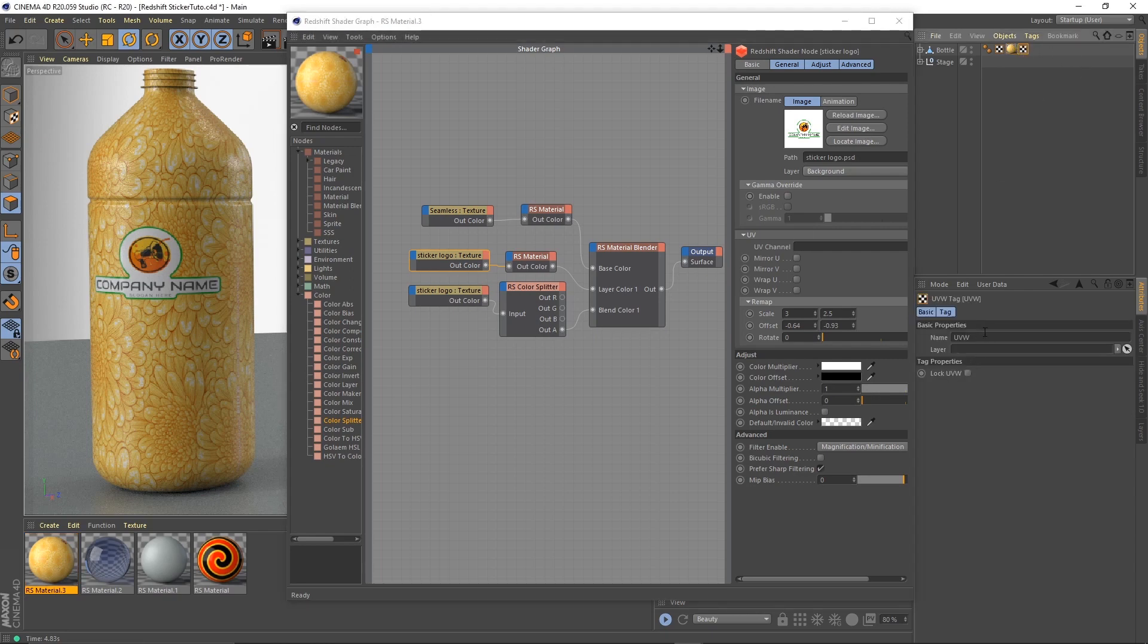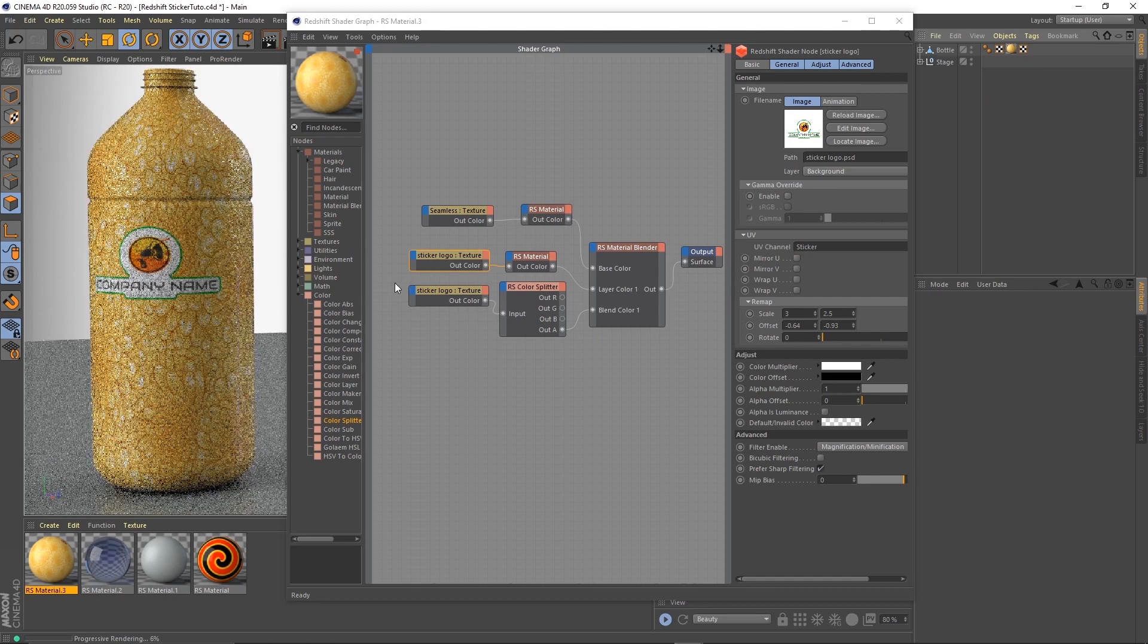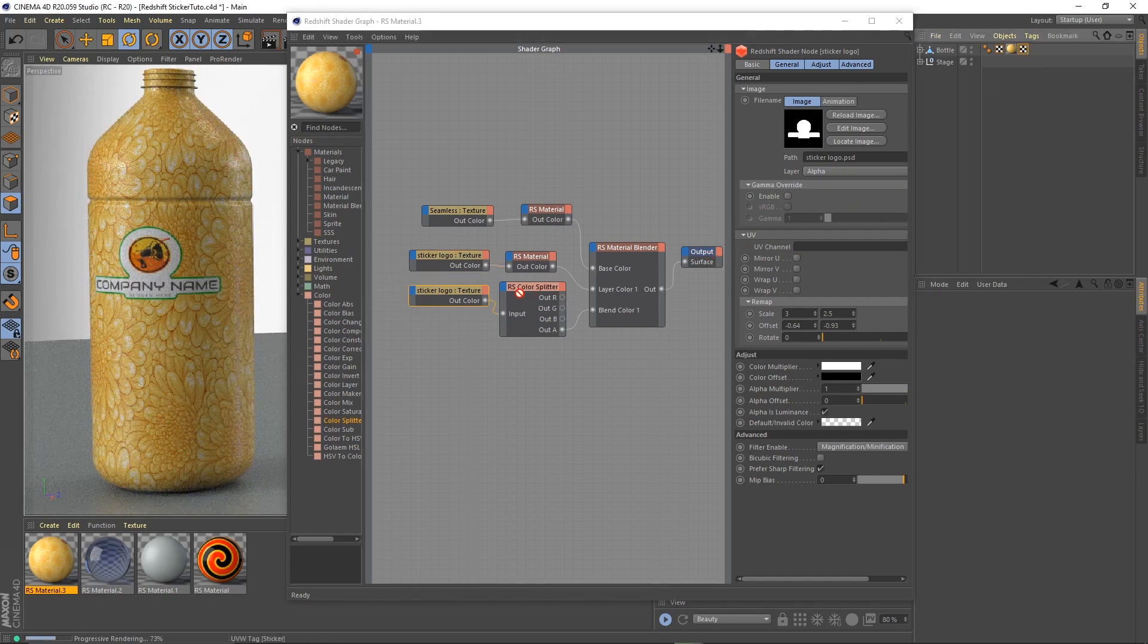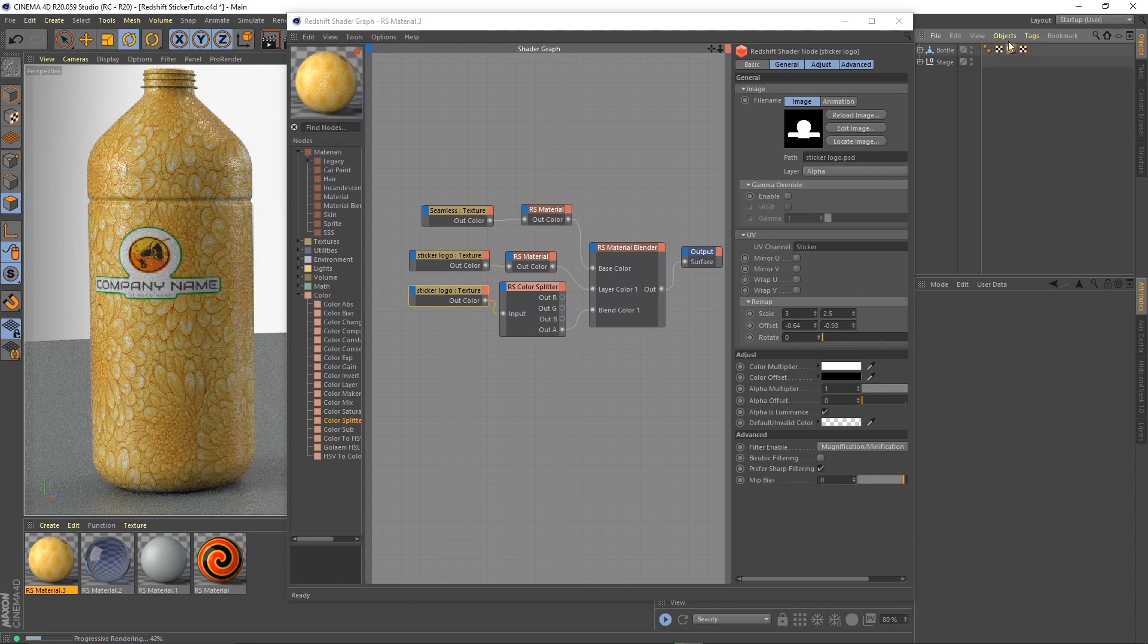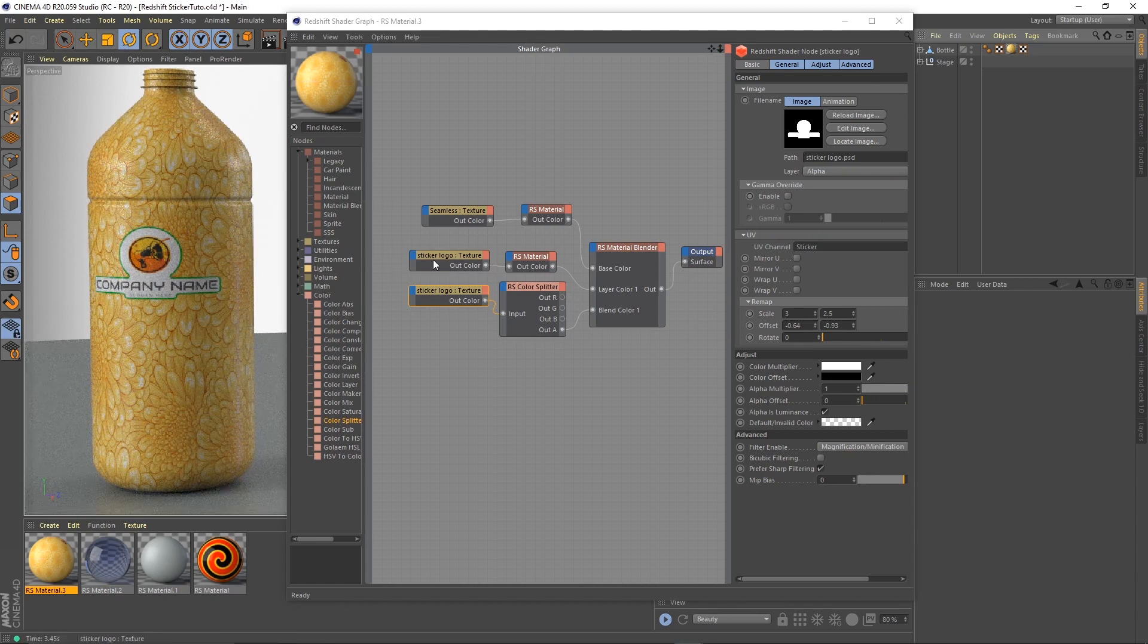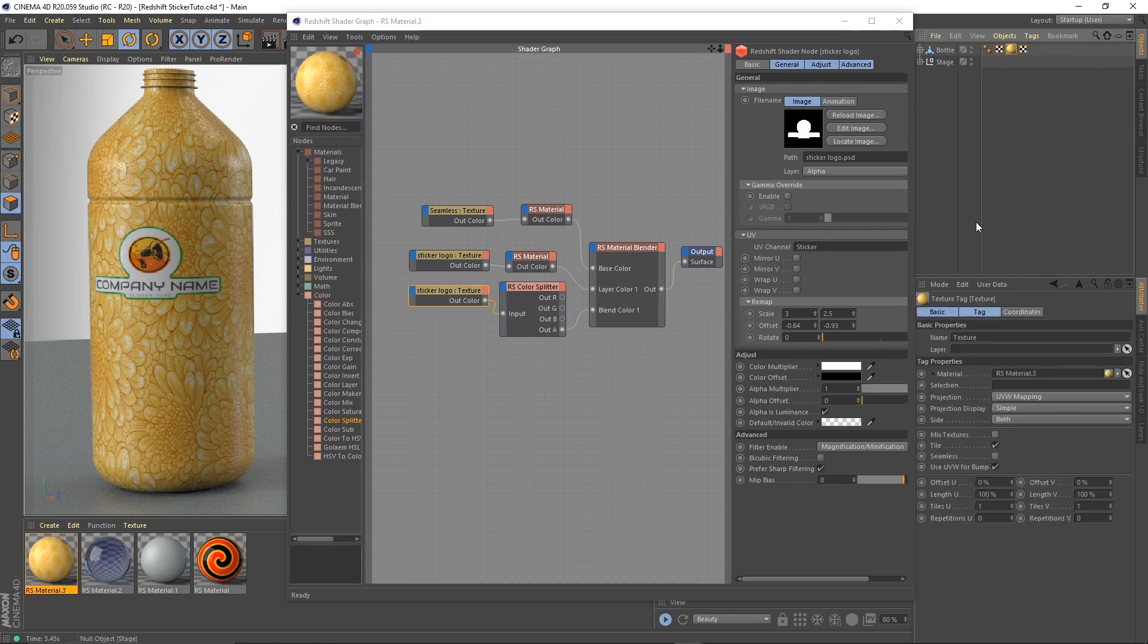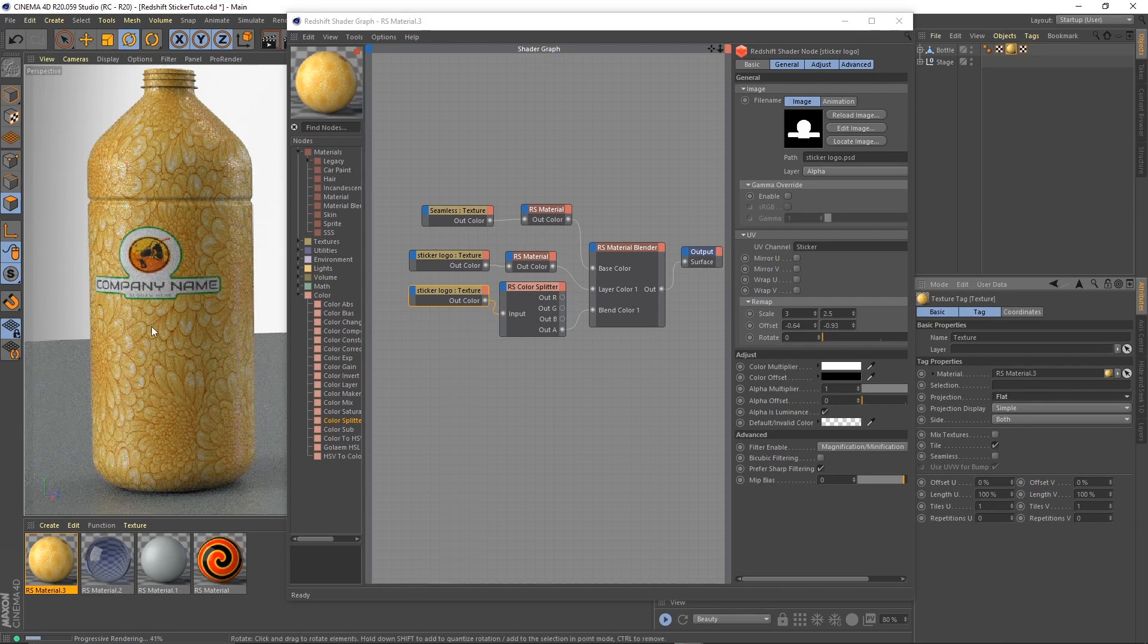Let's rename it to sticker. I put it in this one and I'll put it in this one. Now these two textures are anchored to this UVW tag, no longer on the projection. If I change it, nothing happens.